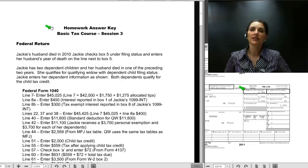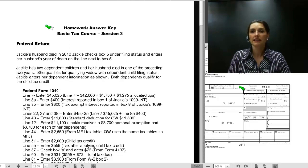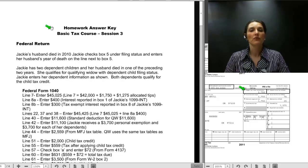That concludes the review of the Session 3 homework assignment. It is now time to pause video playback, go to the Assignments page, and complete the Session 3 quiz. Go to the Assignment page for Session 4, complete the Session 3 quiz. When you are ready, resume video playback for the Session 4 lecture.